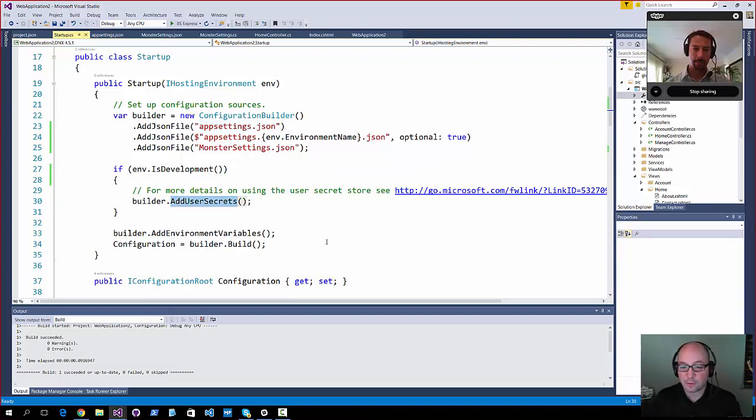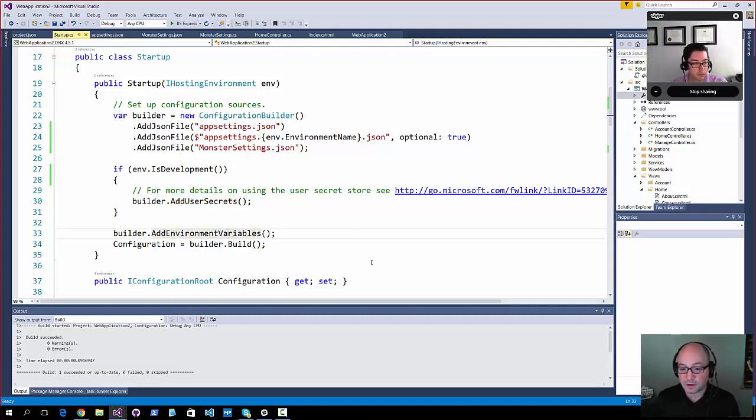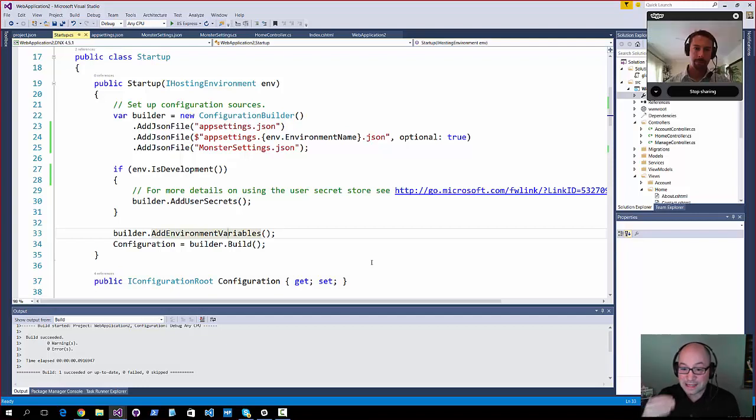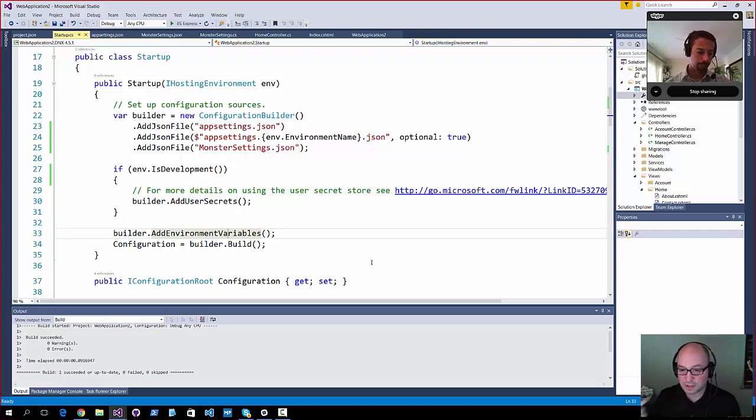And then if you finally had an environment variable that was the name of your site, that would, in succession, be read in last and overwrite any previous values. So that's something to be aware of.